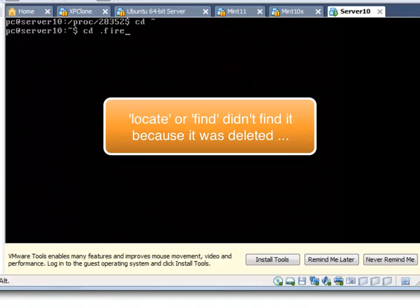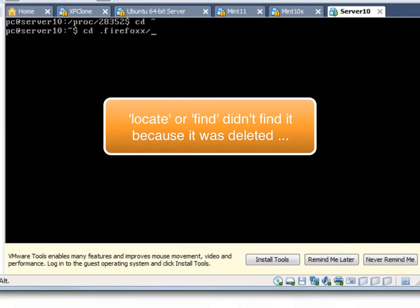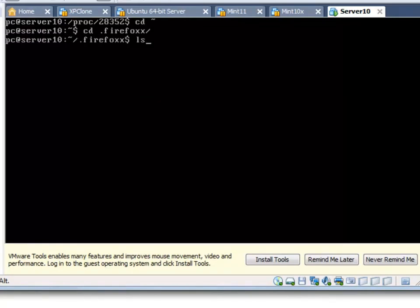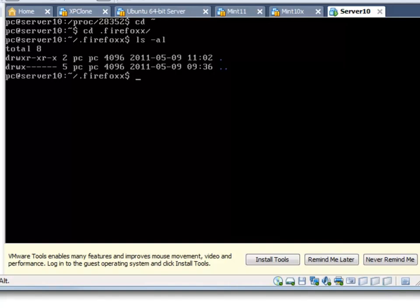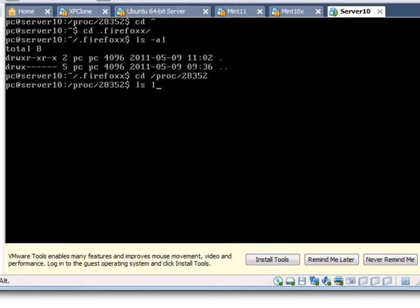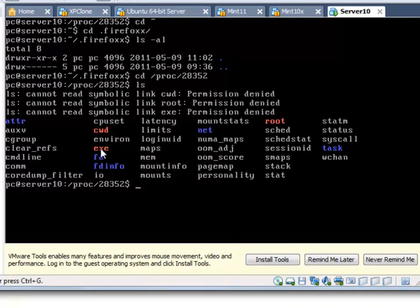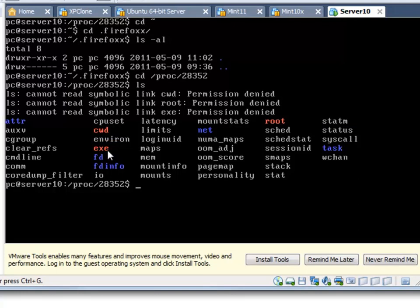Let's go back to the home directory and look at .Firefox — somebody misspelled Firefox, and made it a hidden directory. Running ls -al to show hidden files reveals nothing there — the directory is empty. But we're not in big trouble. We can go back to /proc/28352 and notice there's a file called 'exe'. This is the contents of the file that is currently running in memory. Even though somebody deleted the file, as long as it's still running we can capture that memory and output it to a file.